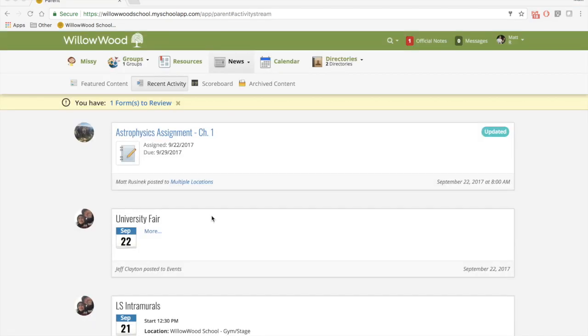As a parent, when you first log in, you will be directed to our news tab. You will see recent activity. Here you will find any new posts that are associated with your student. In this case, my child, as you can see over here, is Missy.